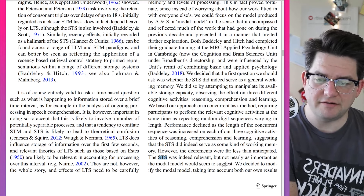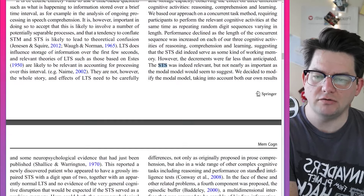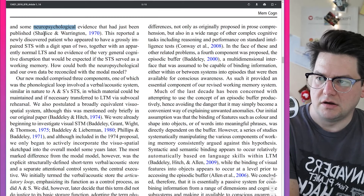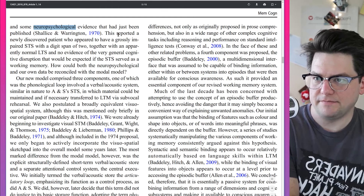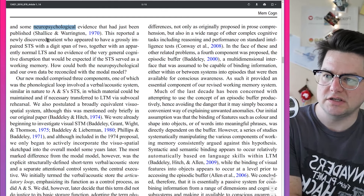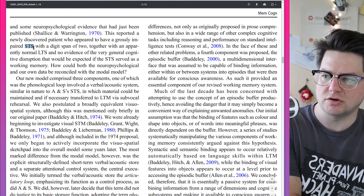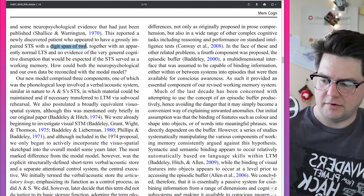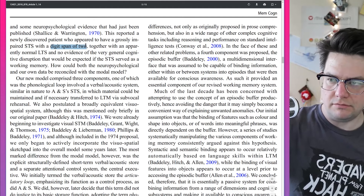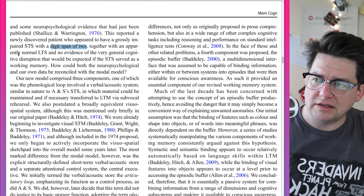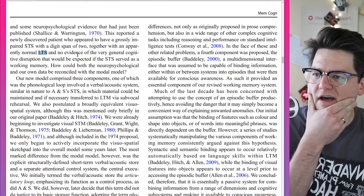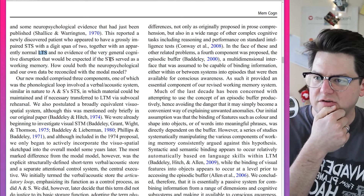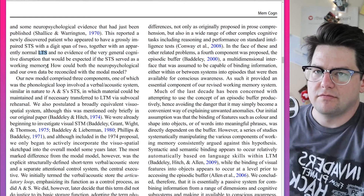They decided to modify the modal model, taking into account both their own results and some neurological evidence that had just been published — Chalice and Warrington, 1970. This reported a newly discovered patient who appeared to have a grossly impaired short-term store with a digit span of two, together with an apparently normal long-term store, and no evidence of the very general cognitive disruption that would be expected if the short-term store served as a working memory.